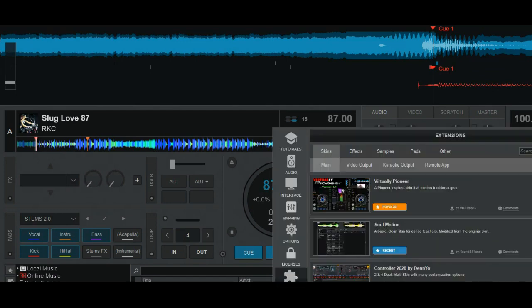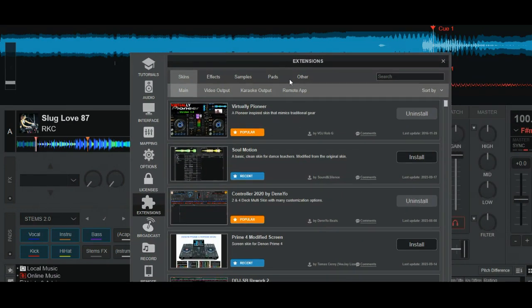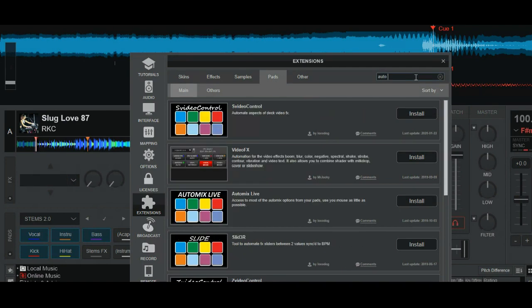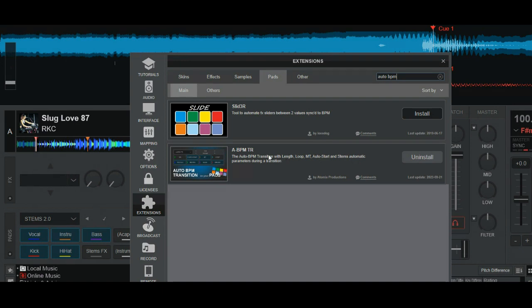And that's, of course, available on the extensions. So I go into extensions here, in statics, so this is where we are. And then I go to the pads, and then I basically search for auto BPM. And here it is, 8 BPM TR. That's short for auto BPM transition. And it has all these things on it.